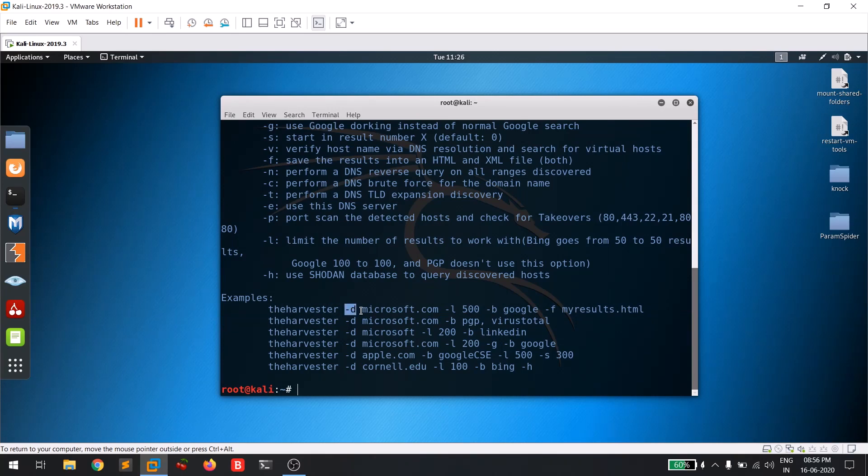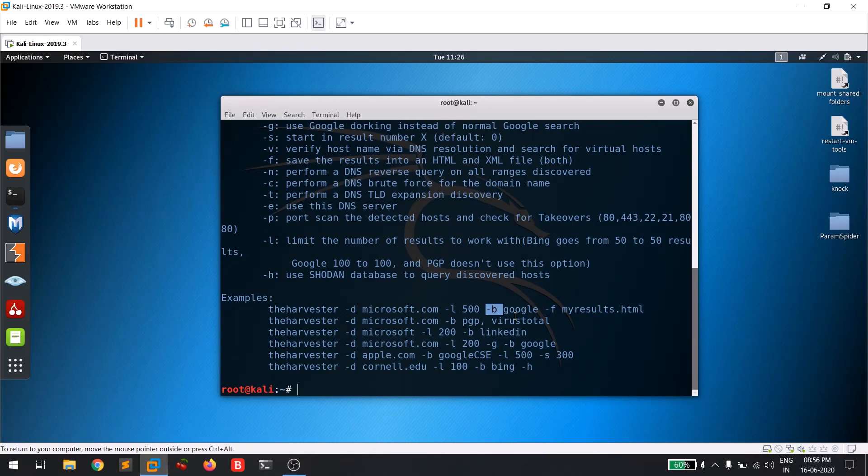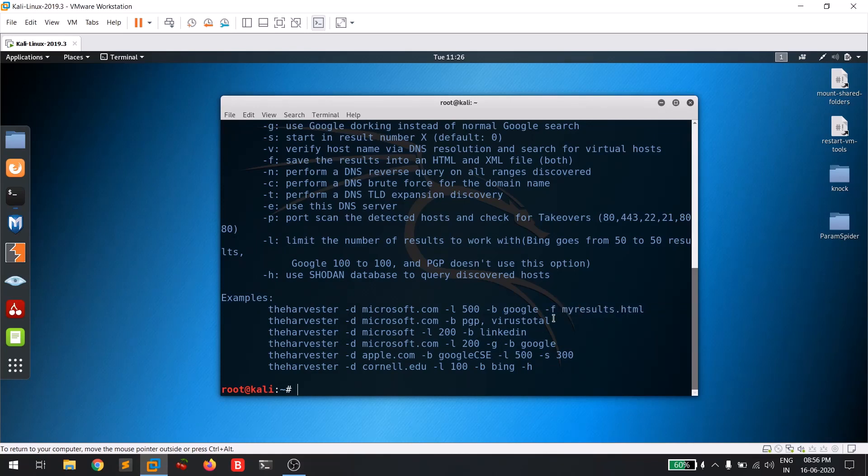And -b is for browsers - which browser you want to use, because the search results might differ for search engines. Here it's showing the output file. Let's not look into it.